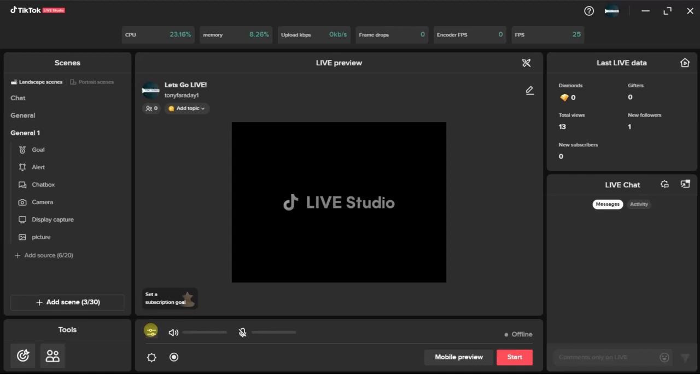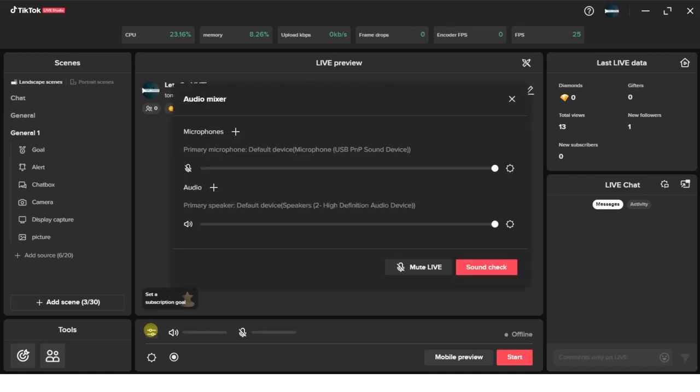Once you tap on that, you're going to get your audio settings options. Just right here you'll find this mute live option. Go ahead and tap on the mute live button just like this.